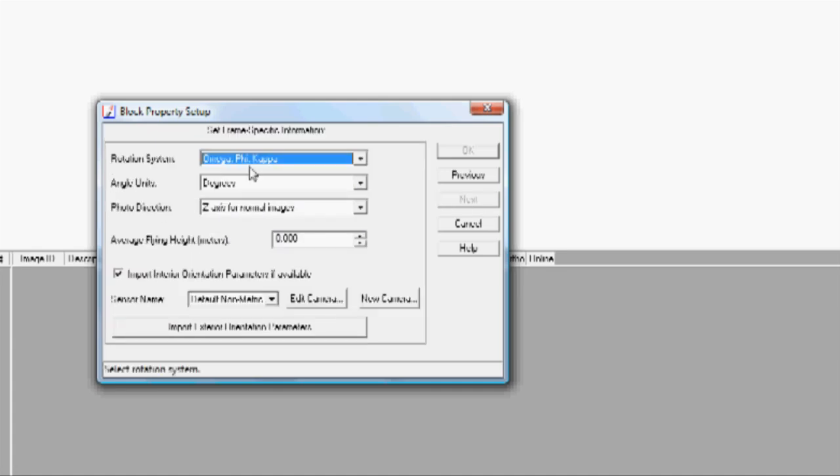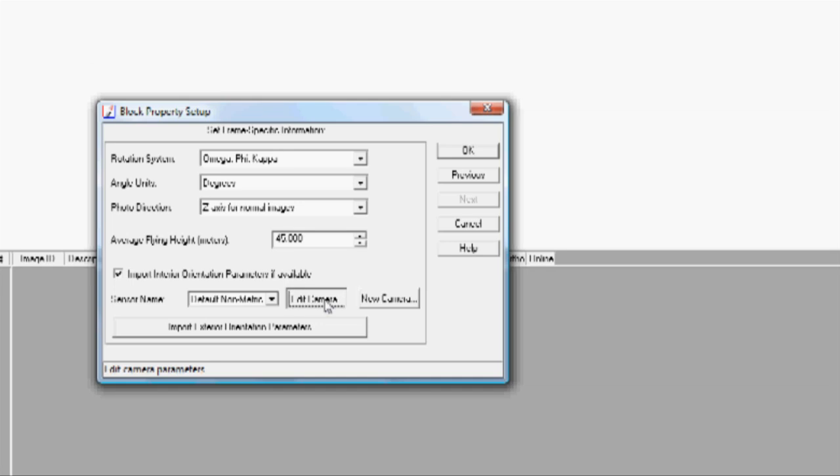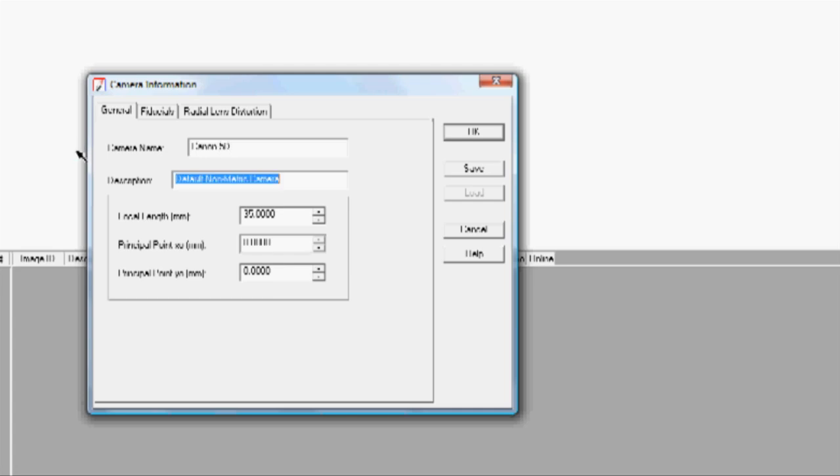We don't need to touch any of these buttons except for this average flying height, which is approximately 45 meters for the data we've got. We want to edit the sensor type. This is where we're going to tell it the information about the camera we have. This happens to be a Canon 5D at about 24 millimeters.